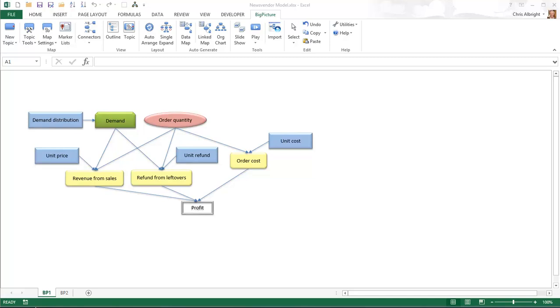Here is one possible completed map of the problem. Each topic has a concise label, and color coding and shapes specify the roles of the topics. A blue rectangle indicates a given input value. A green hexagonal shape indicates an uncertain quantity. A red oval indicates a decision variable. A yellow rounded rectangle indicates an intermediate output. And the gray bordered rectangle indicates the bottom line output to maximize.